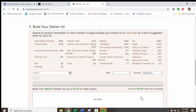Your first official quarter as a Stampin' Up! demonstrator is July, August, and September, and any personal purchases over and above the starter kit and any sales in May and June count towards that first quarter.